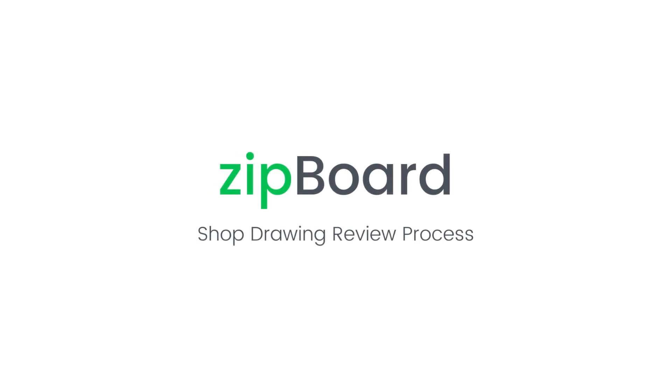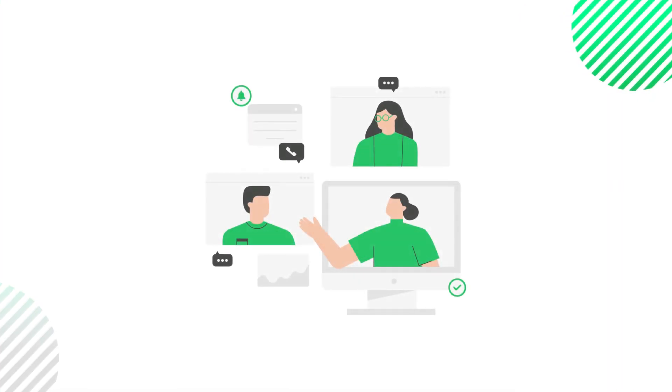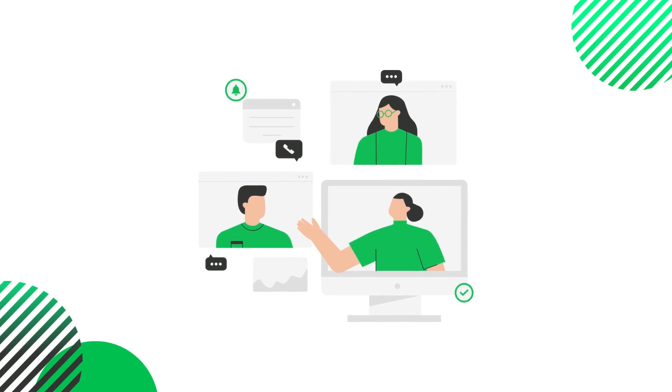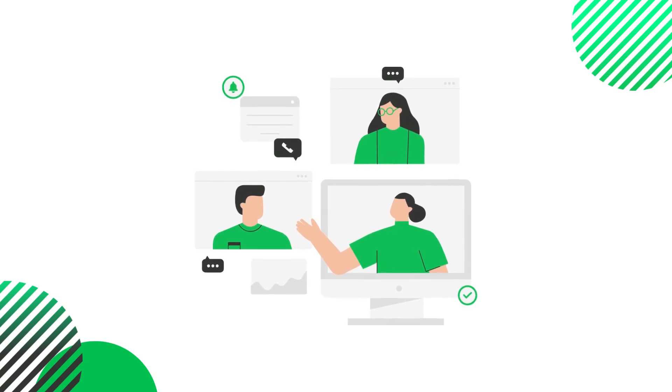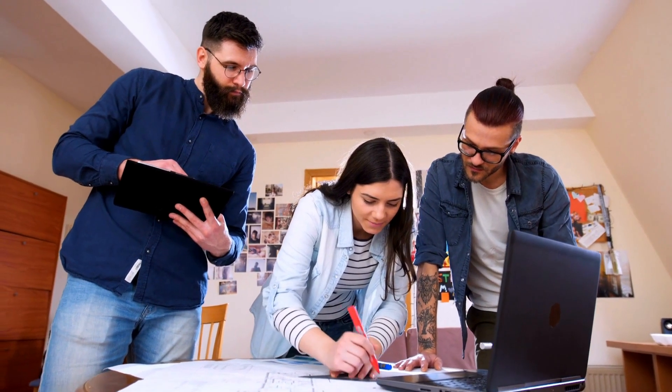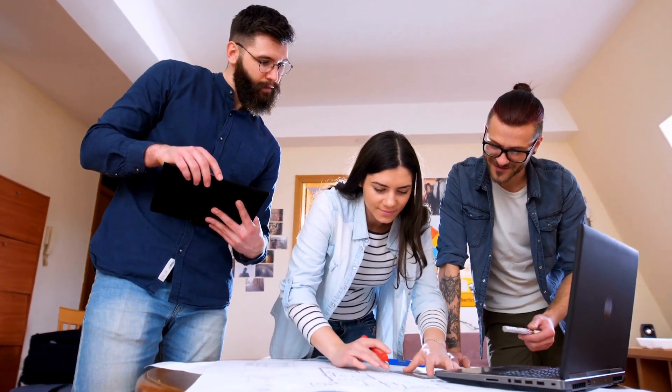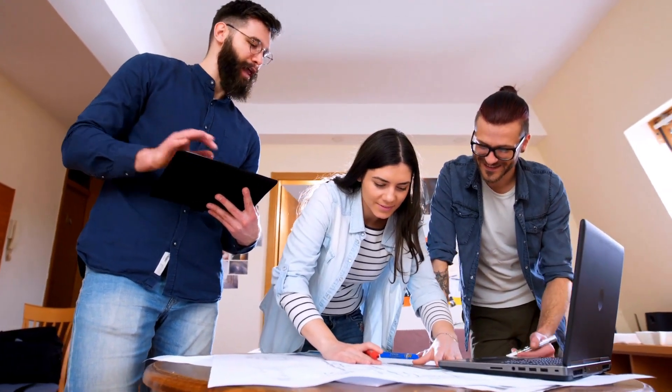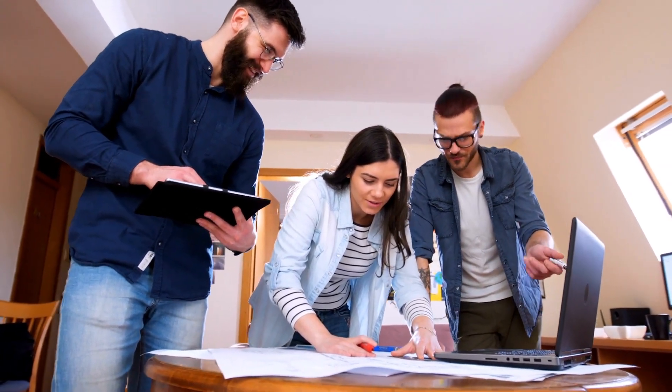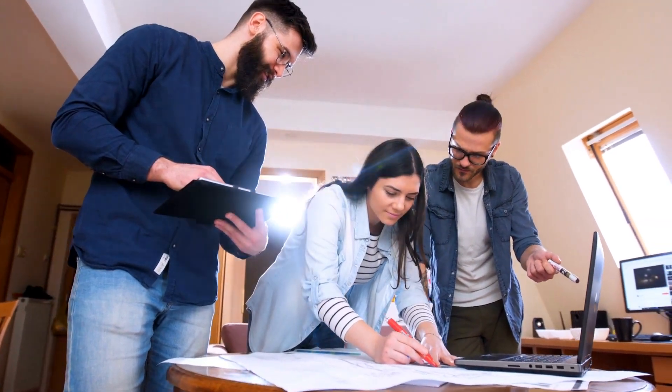Welcome to Zipboard, your document review and collaboration tool for AEC teams. In this video, I'm going to walk you through the shop drawing review process in Zipboard, designed to help you save time and stay within project schedules and budgets.